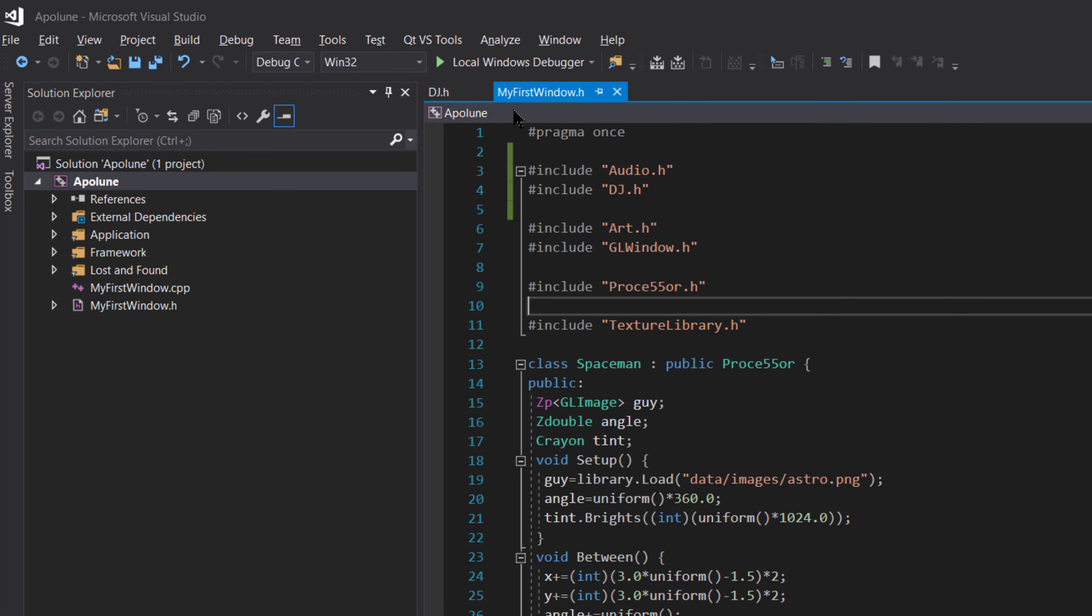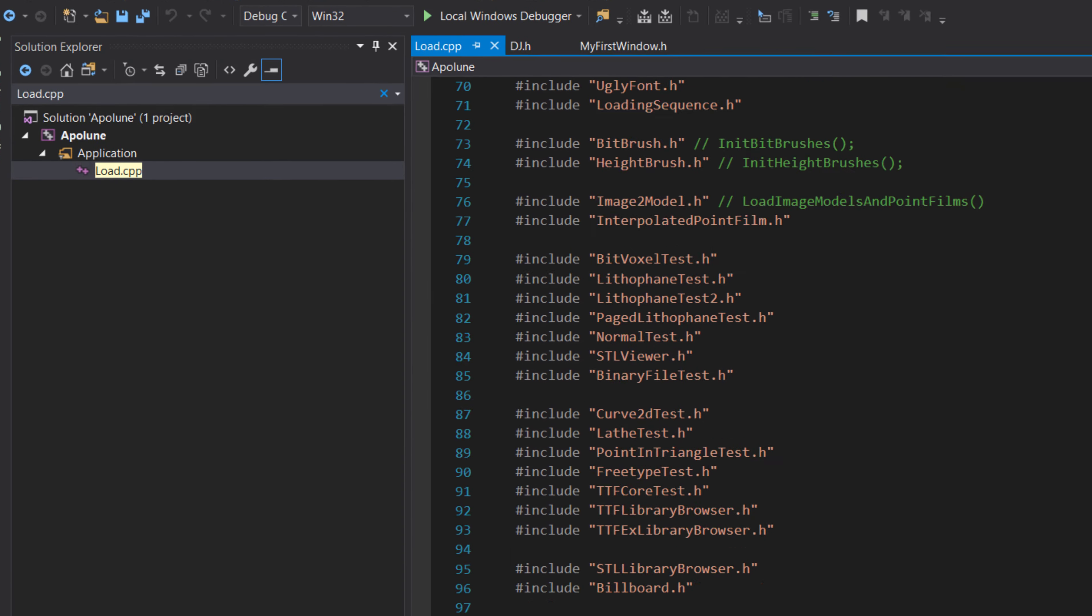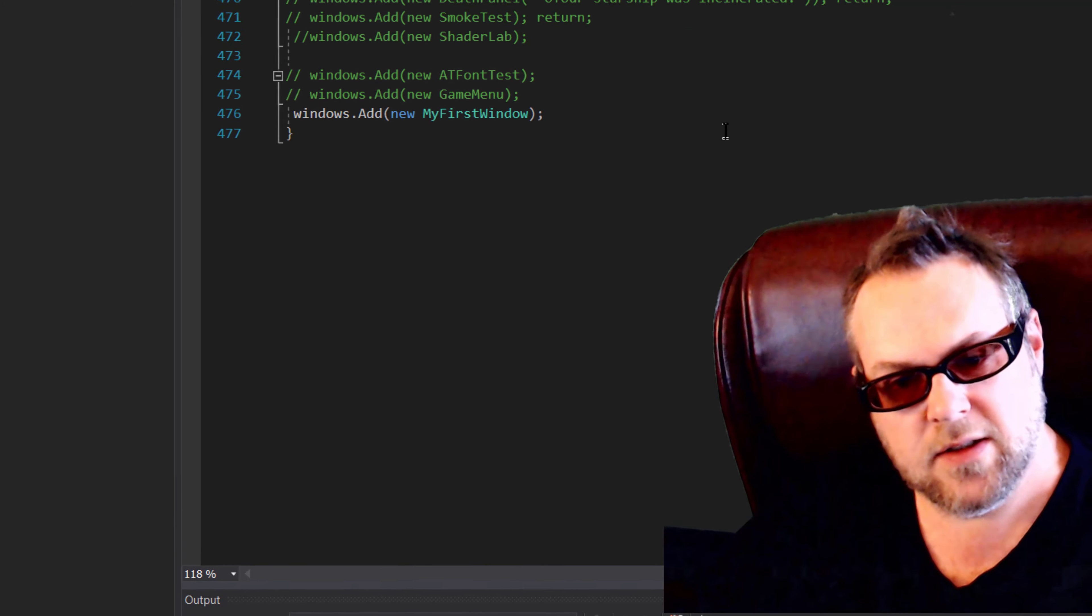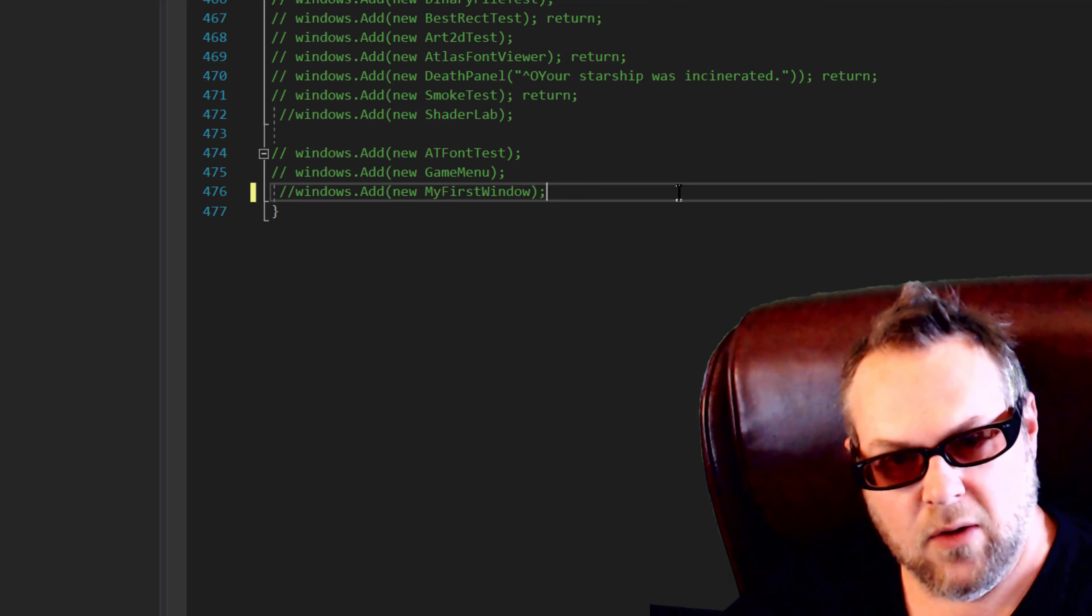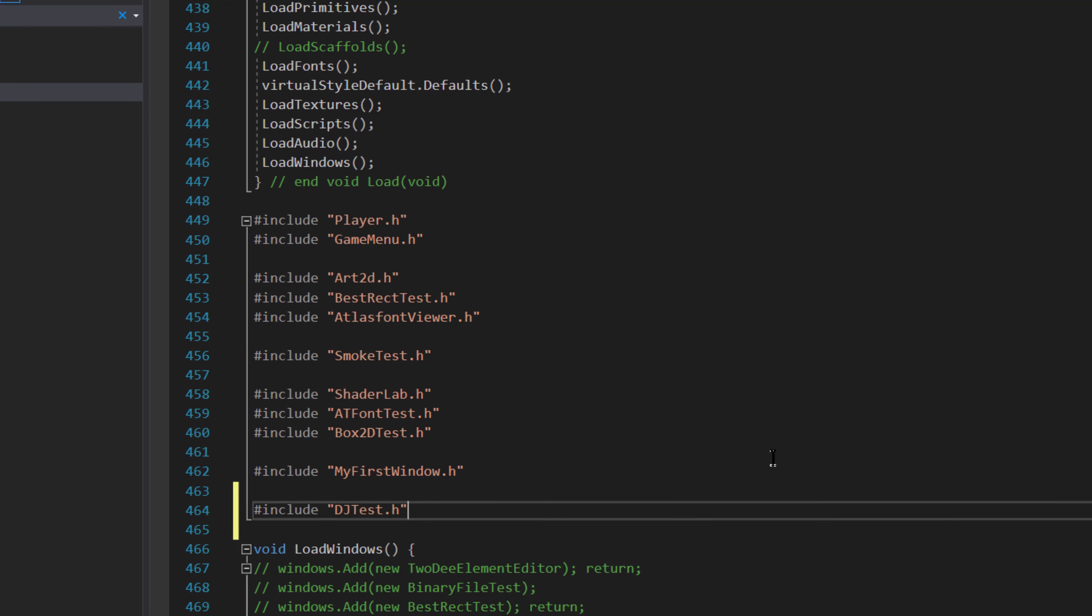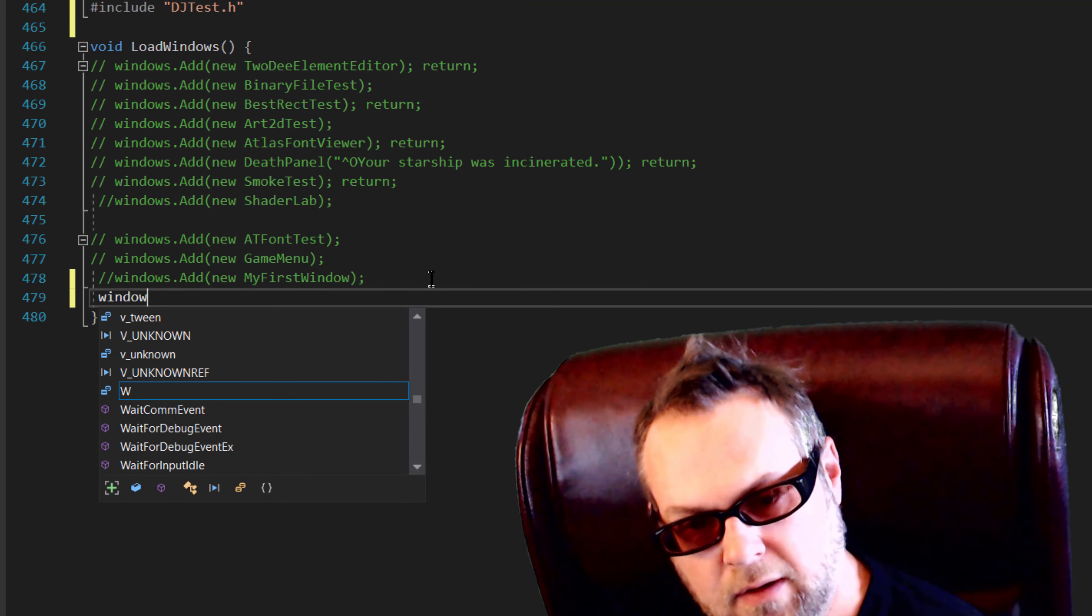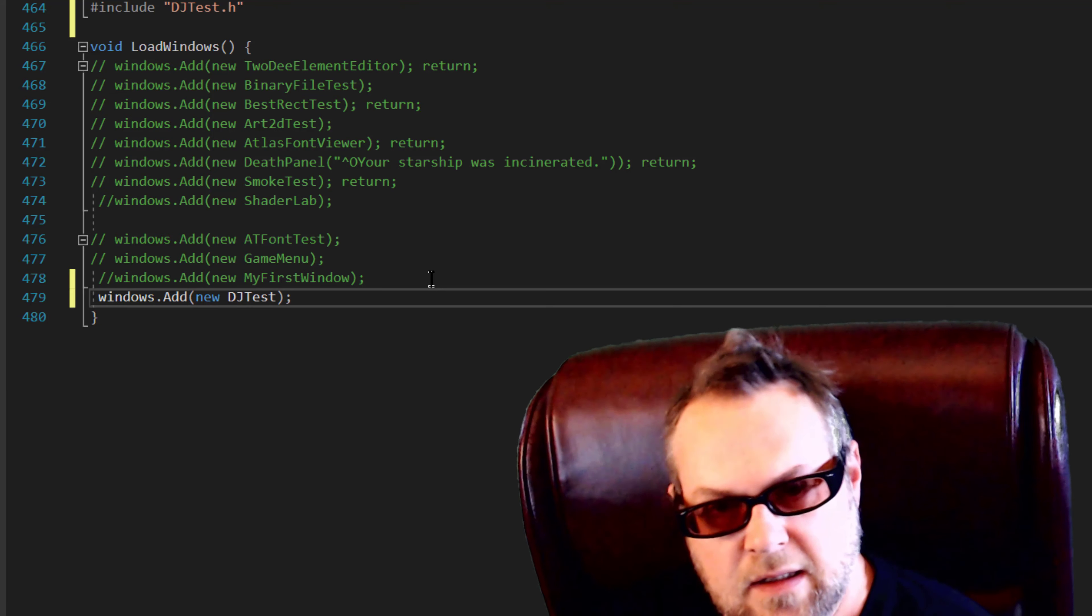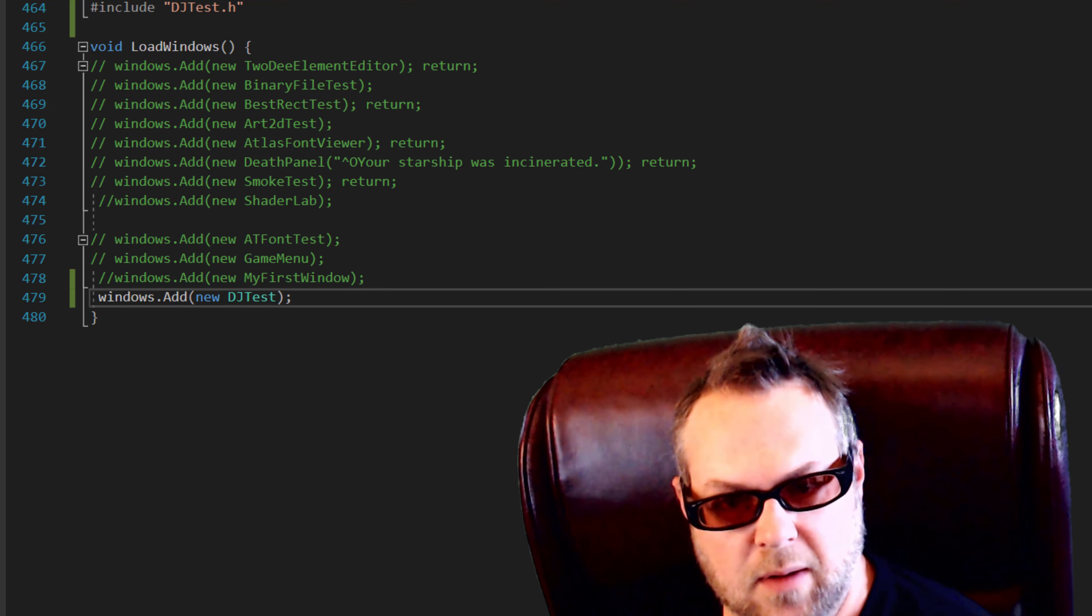The next thing we want to take a look at is we're going to go into load.cpp and we're going to activate the DJ test and we're going to play around with that. So let's go to the end of load, turn off my first window, and we're going to load up the DJ test by including it here. We're going to do windows.add new DJ test.